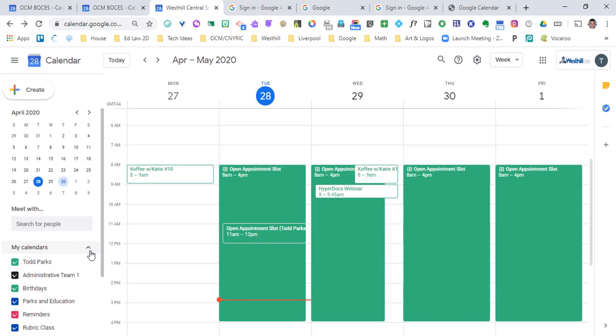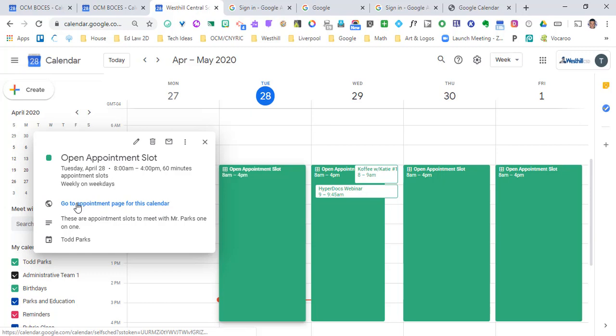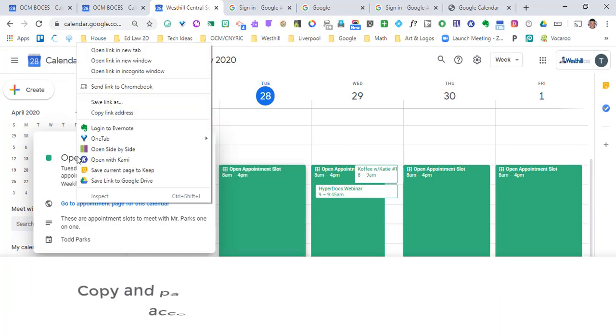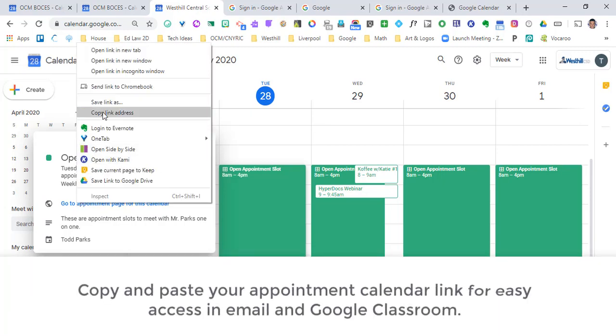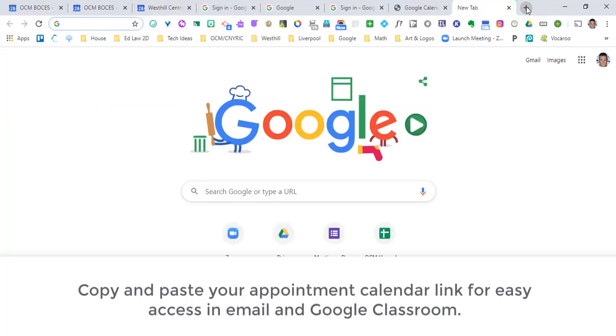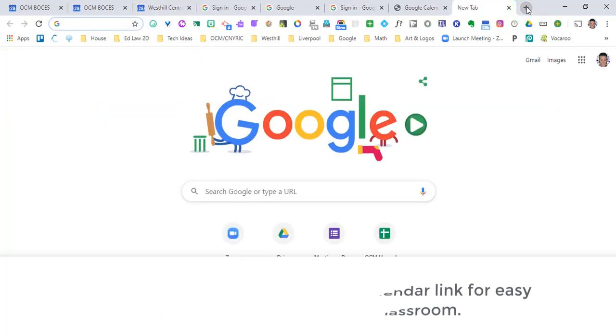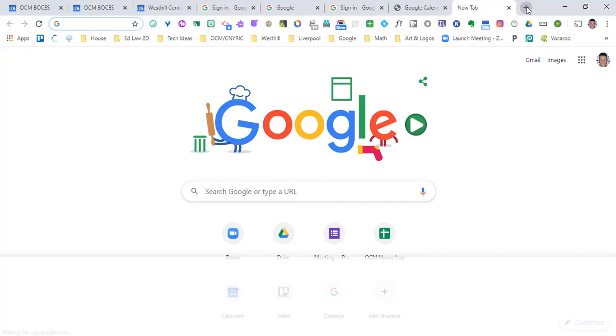When I go back to my original calendar I can get the link once again by clicking here, but also just right-clicking and then copying the link address. I can then paste it into a new tab or paste it into Google Classroom in order to give that calendar link out to my students or parents.